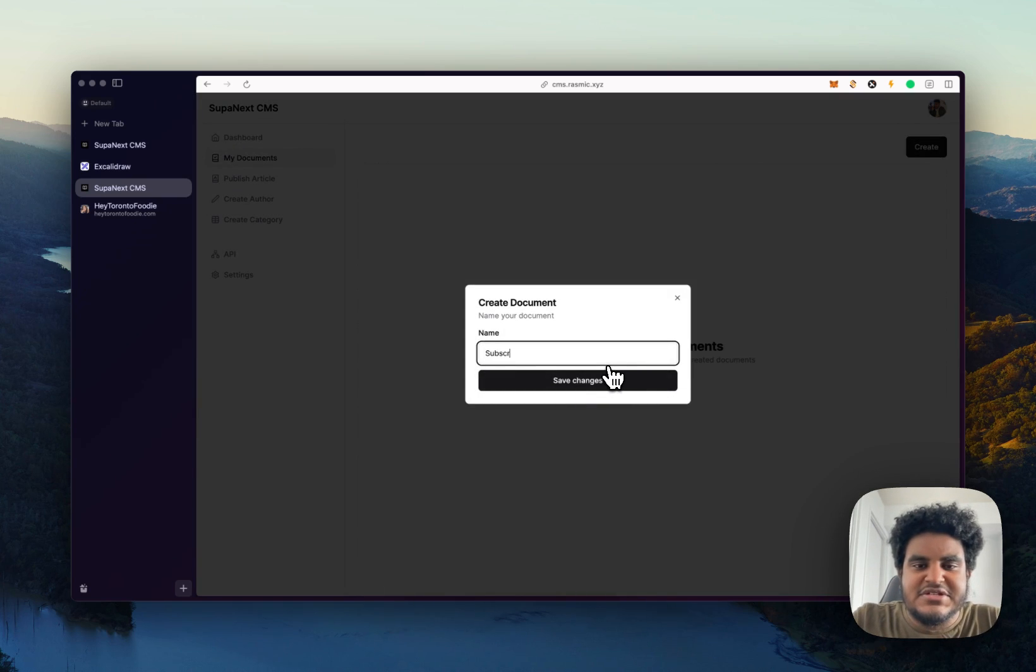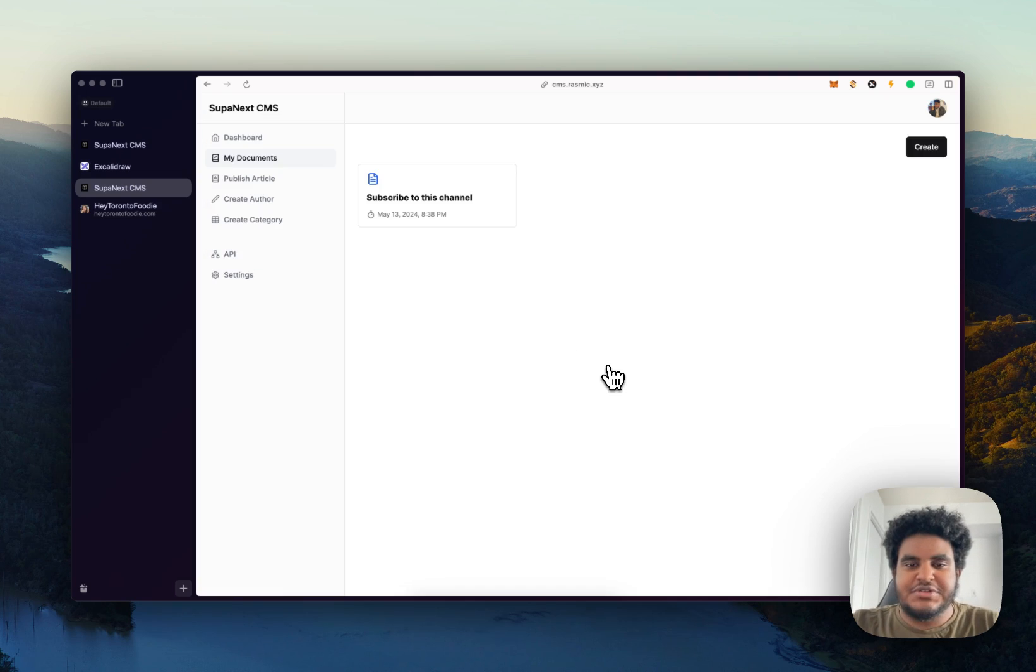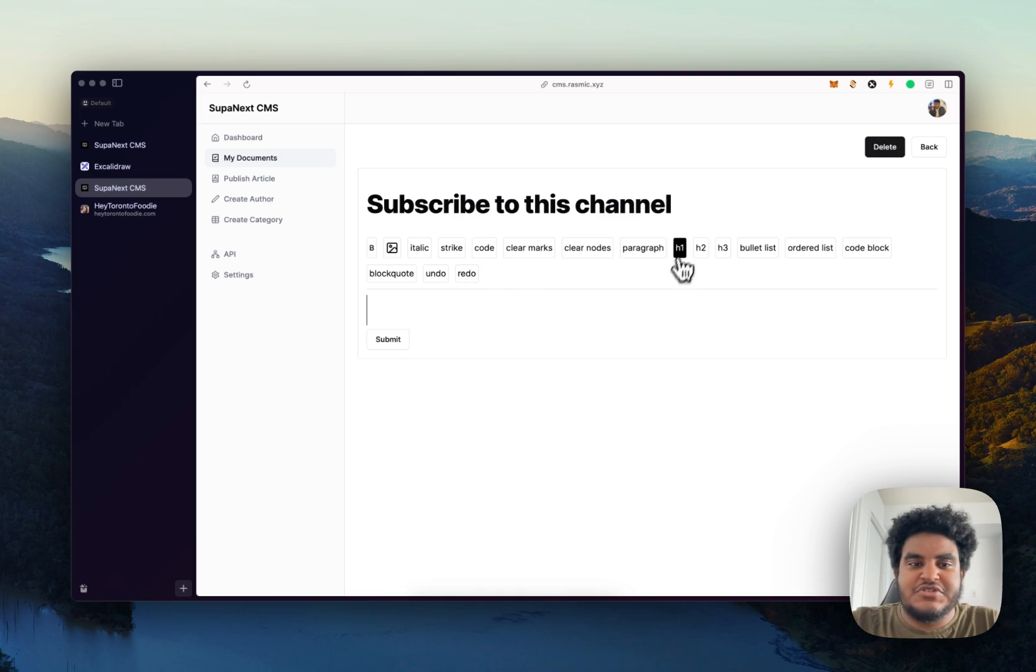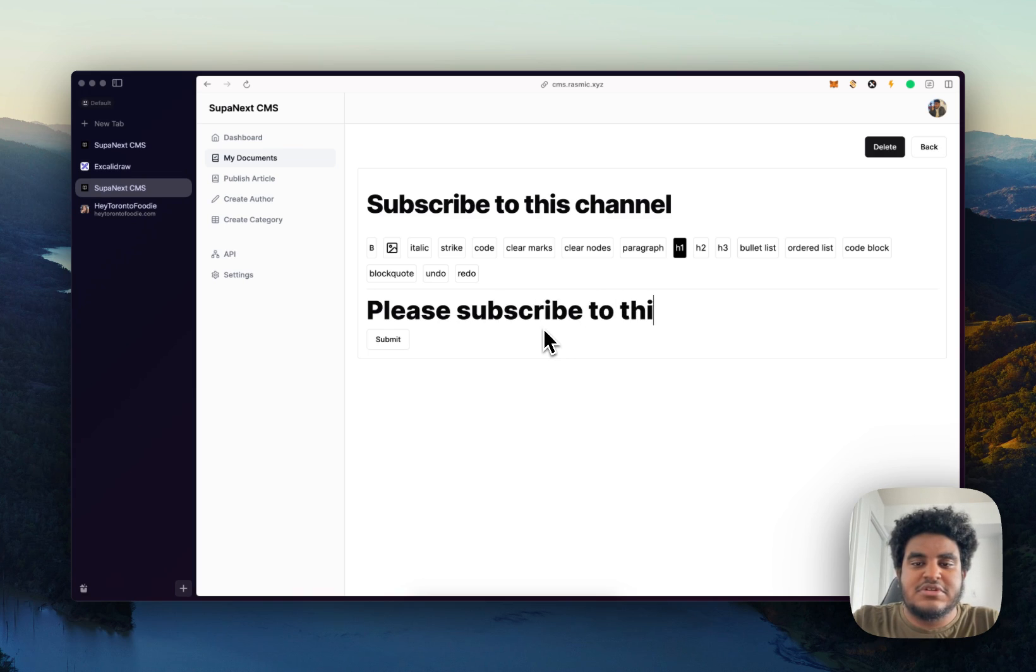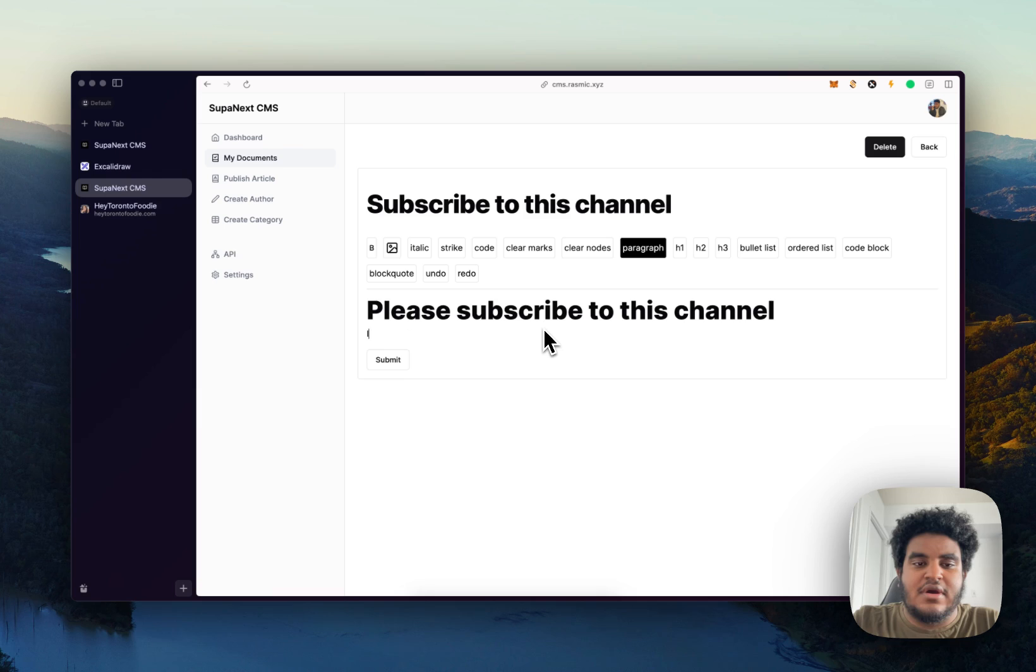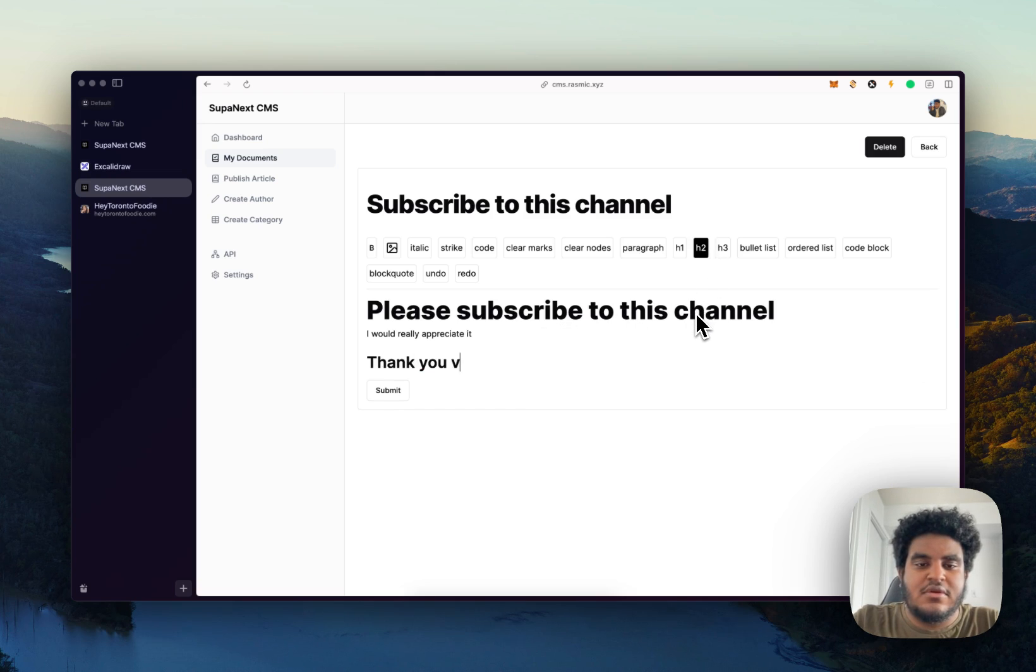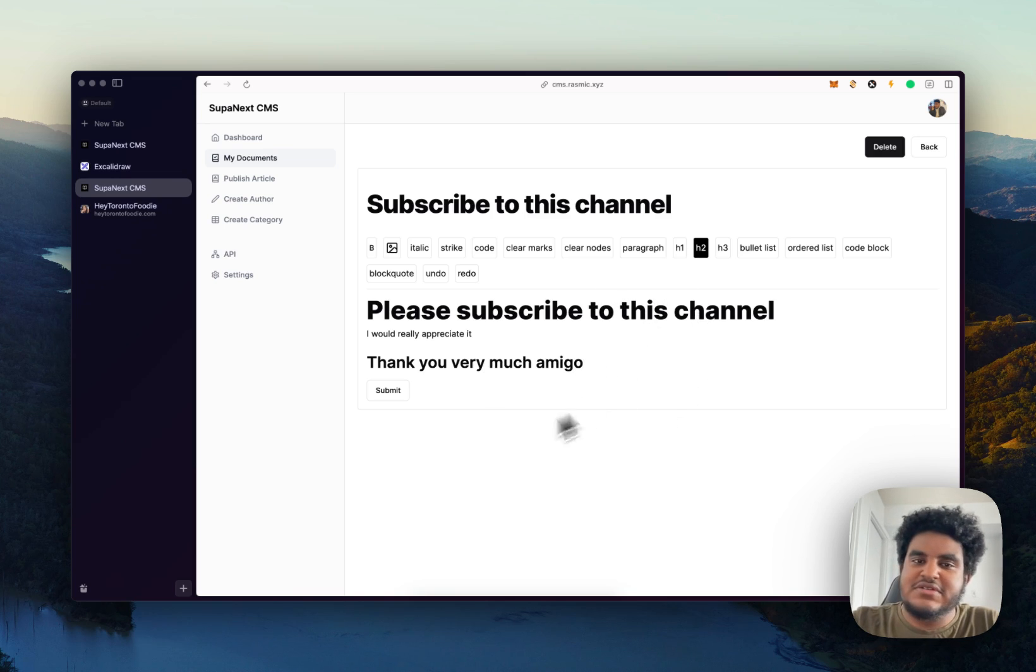Let's say subscribe to this channel is the name of our document. I'll click here. And then let's do an H1 and say, please subscribe to this channel. I would really appreciate it. And then let's do H2 here. Thank you very much, amigo. Alright, so this is our doc.